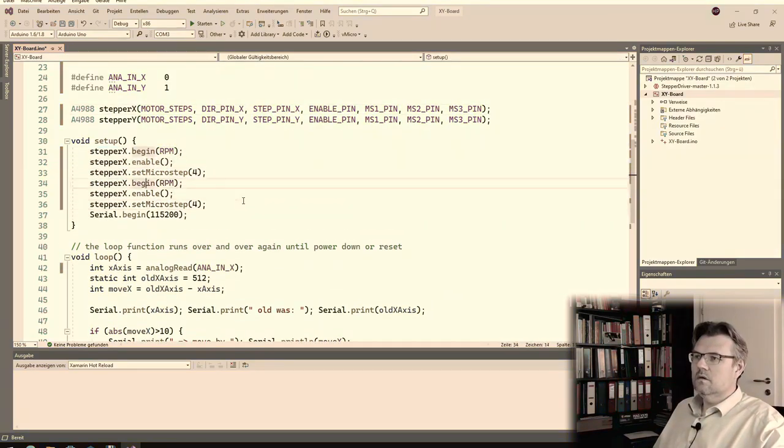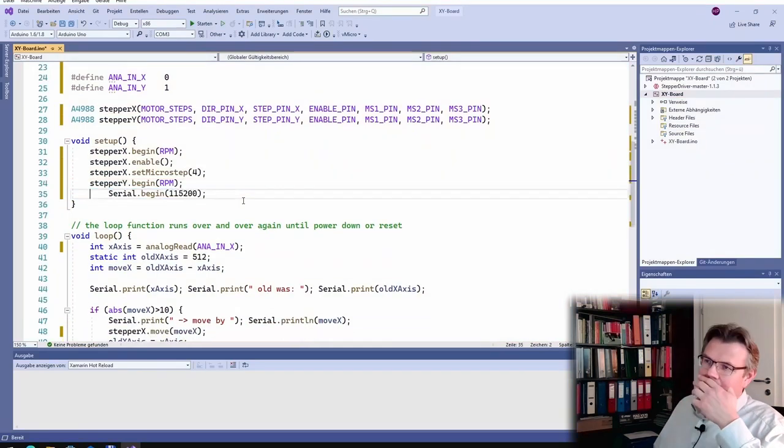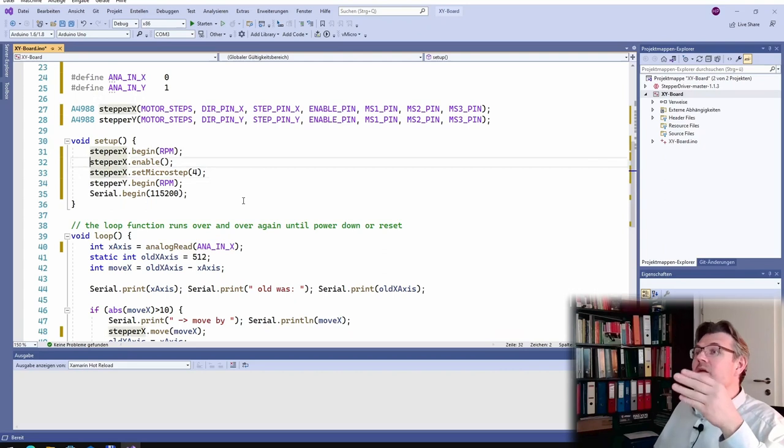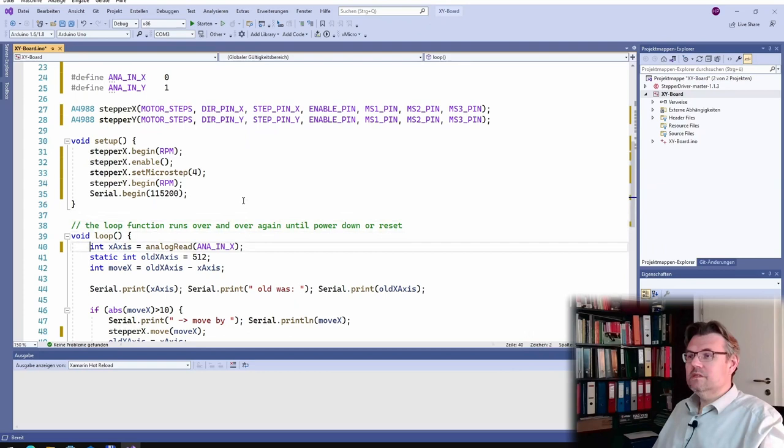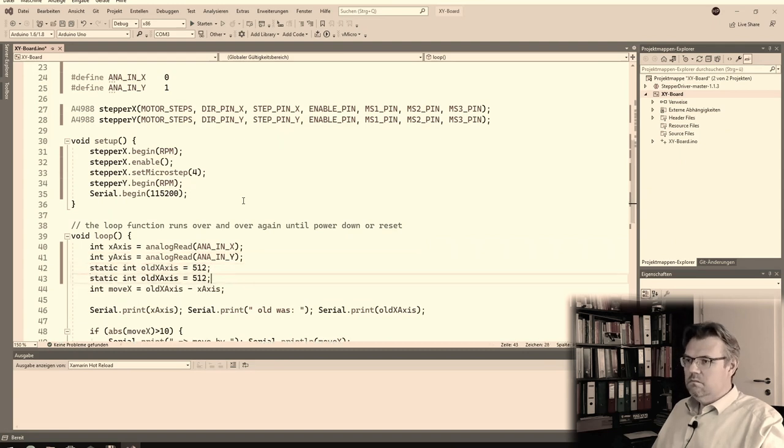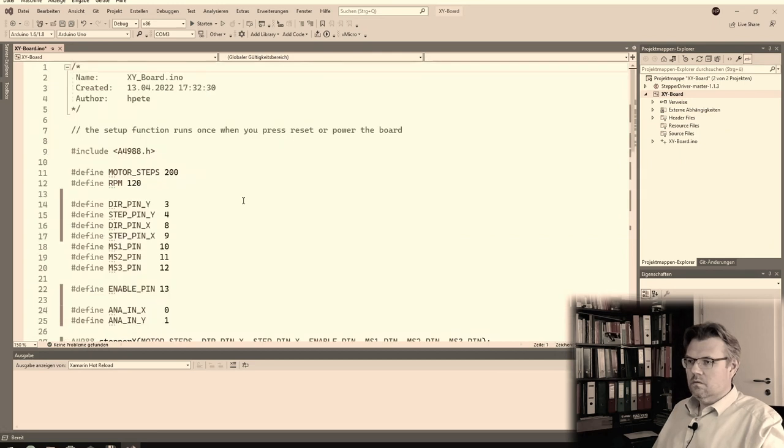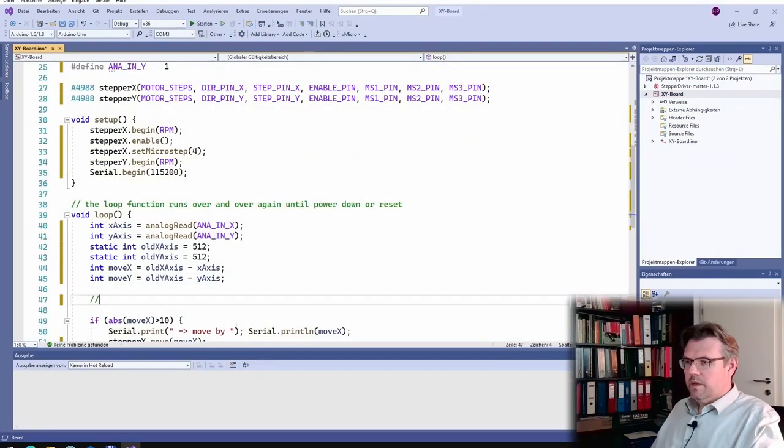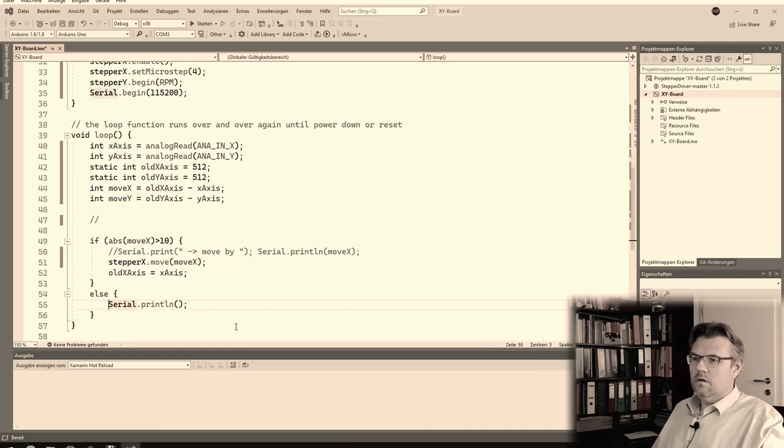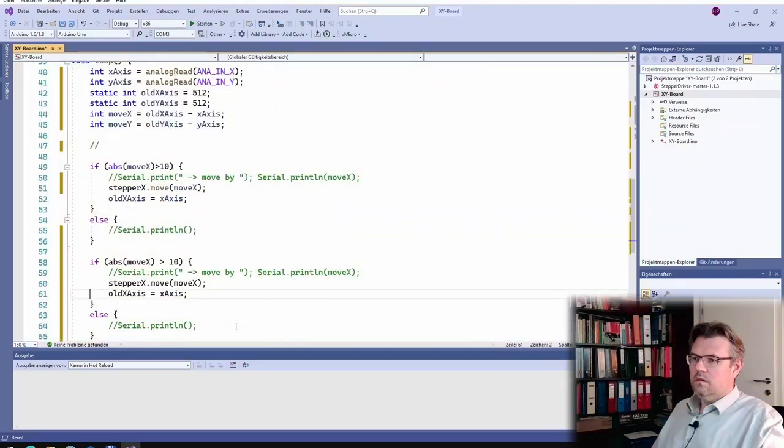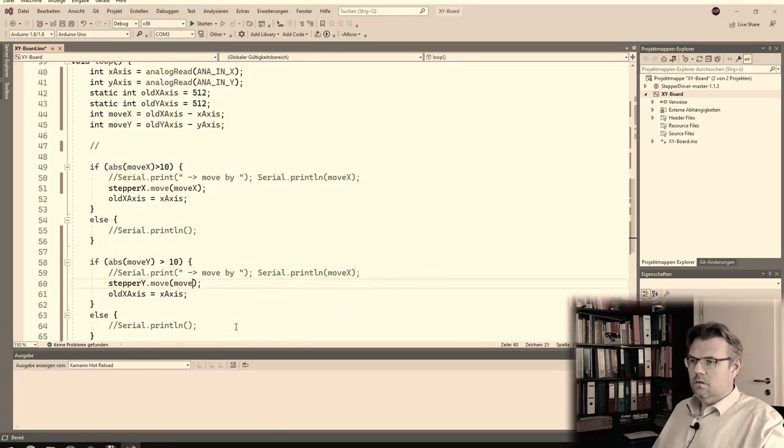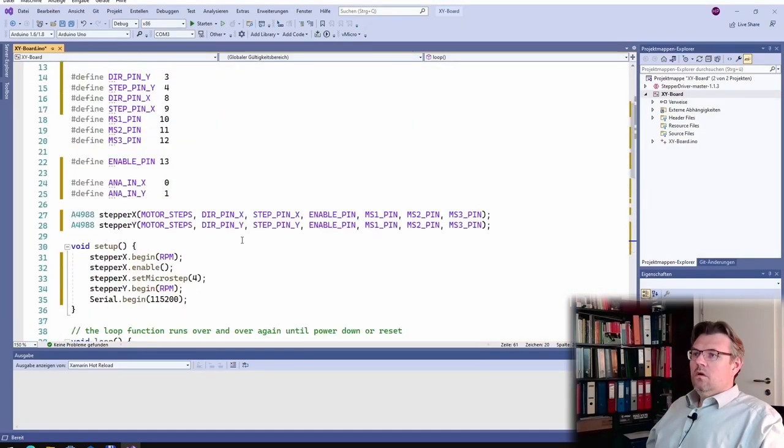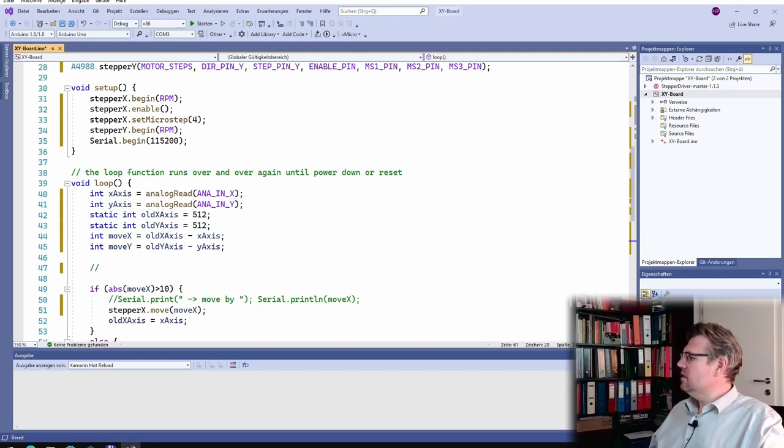Copy this. This I actually don't need for y, because I already set microsteps and enable, and we are sharing this information both on both drivers. Here, I will do y axis. This is our comment art. Here, this I also have to double. So let's upload.